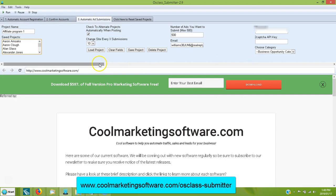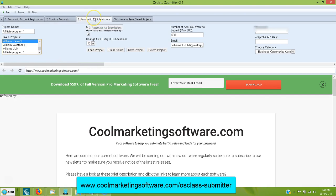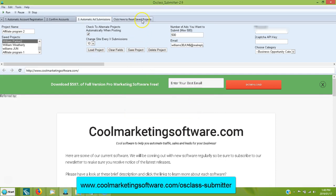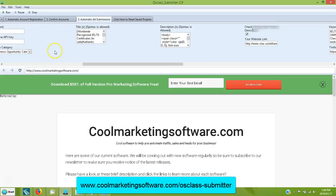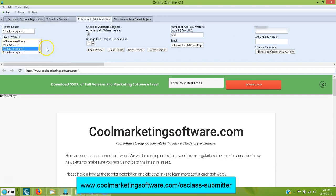Once you've loaded all your information for, say, affiliate program one, you just click 'Save Project' here and it's going to save all this information — you're going to see it listed here. Say I want to call this 'Affiliate Program Two' — I just click 'Save Project.' Congratulations, you have saved the affiliate program two project. I click reset, and down here I find 'Affiliate Program Two.' If I want to promote it, I click 'Load Project' and it loads everything up exactly as I had it. Once you've saved them all, they're all here waiting for you to load and promote anytime you want.